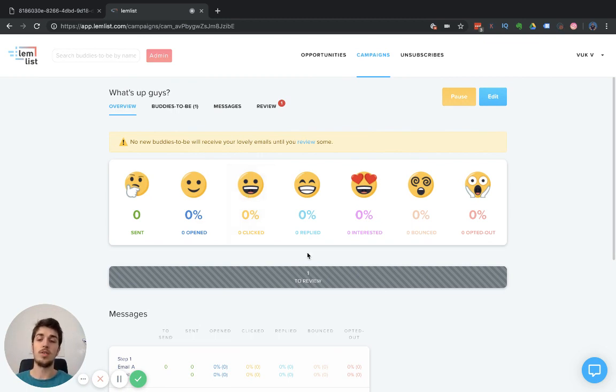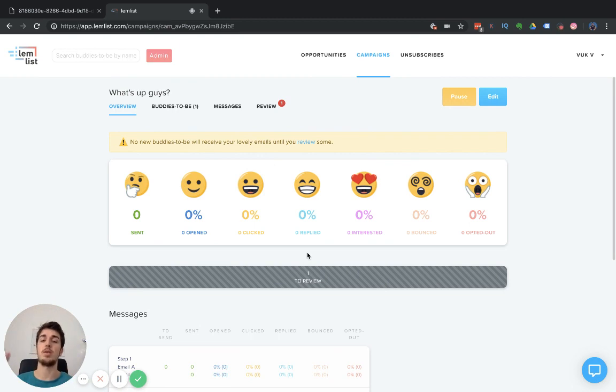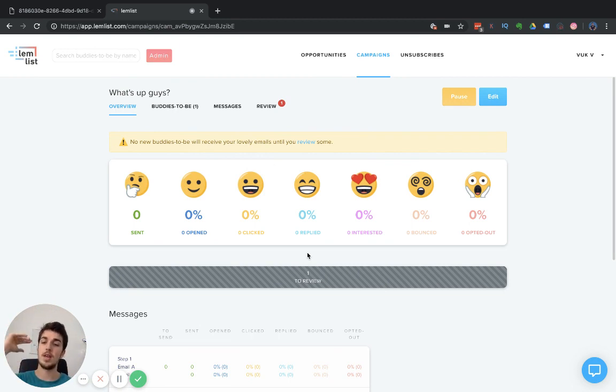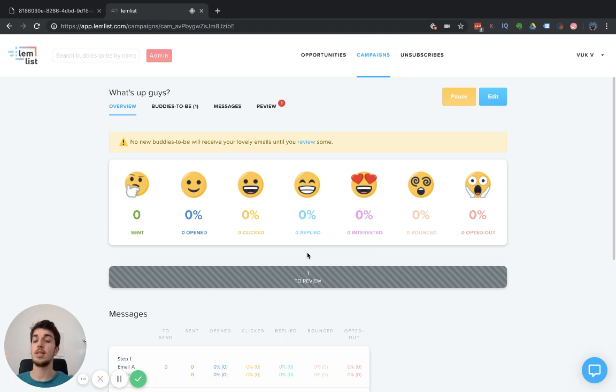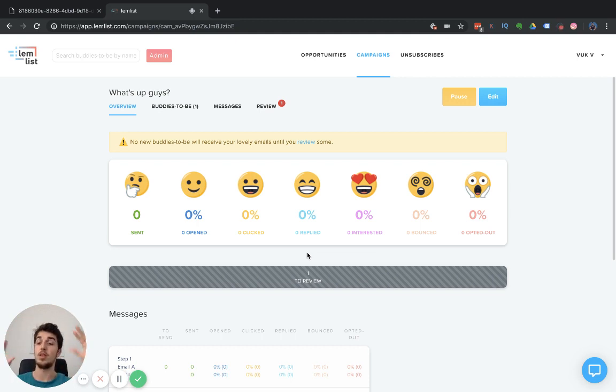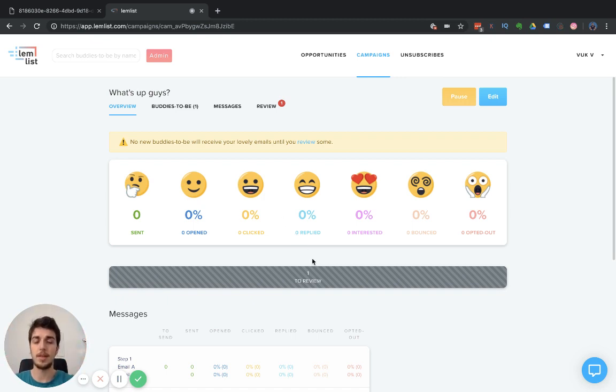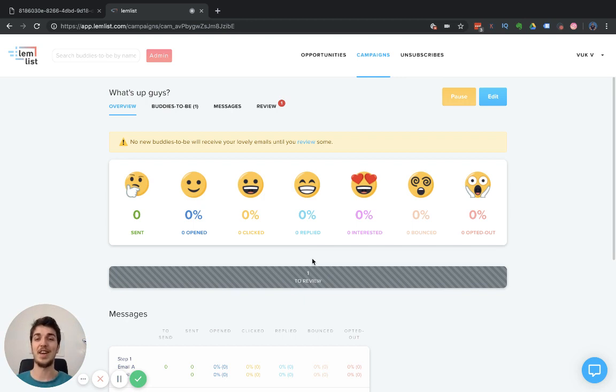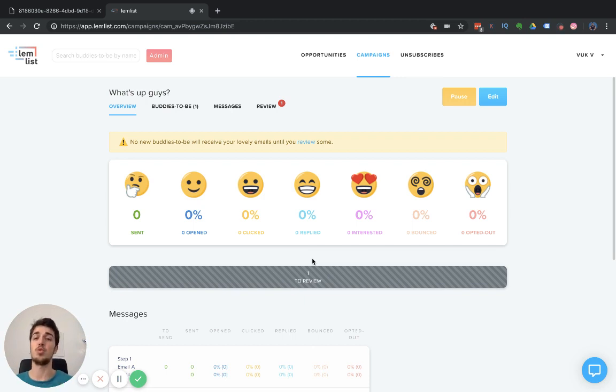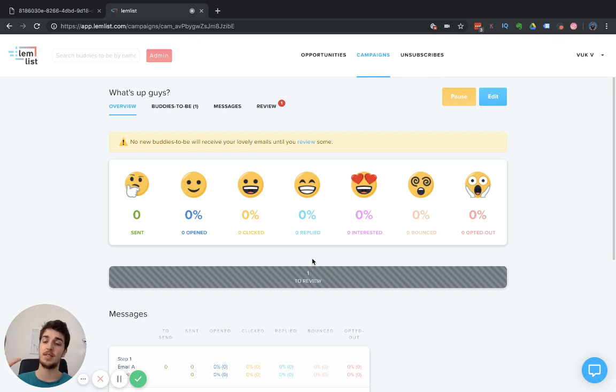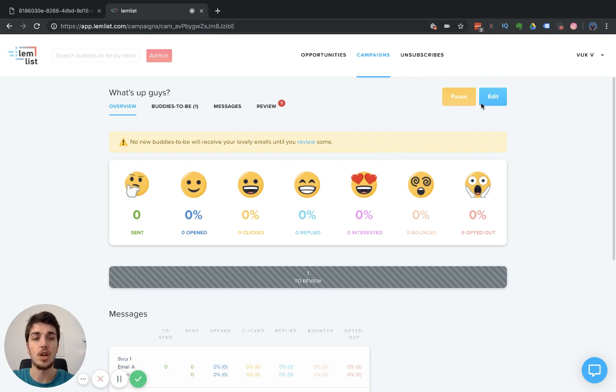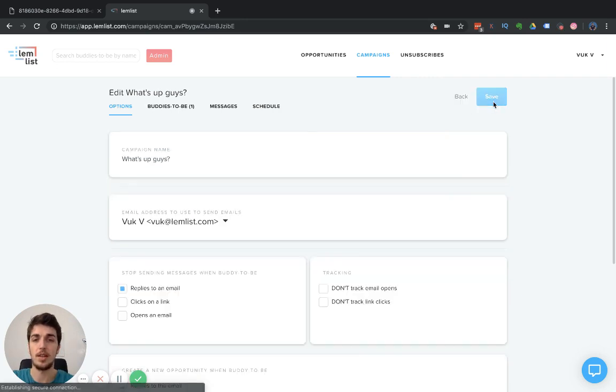Another cool trick that you can do is you can test sequences. Imagine if we have one sequence, sequence A, with step one, step two, step three email, and a sequence number two that has step one, step two, step three email. We want to test which sequence performs better. I admit it's not the most clear way to do it in Lemlist, but what you can do to A/B test sequences and compare sequences is that you click on Edit.